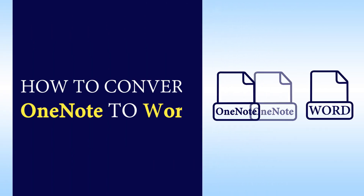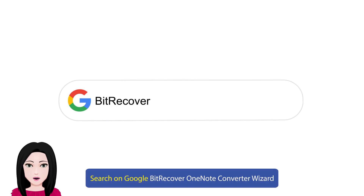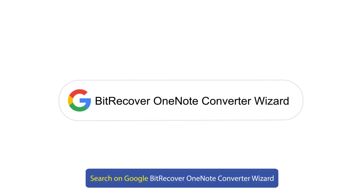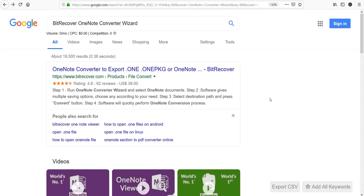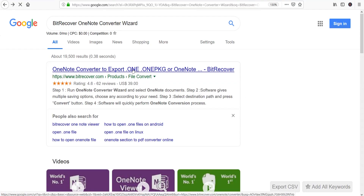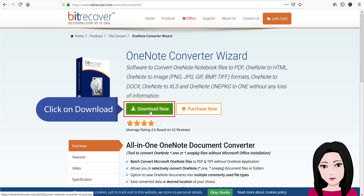Hello viewers, welcome to our channel Mail Academy. Today we are going to learn how to convert OneNote to Word. Search on Google for 'Bit Recover OneNote Converter Wizard' and click on download.